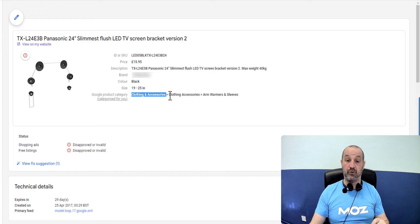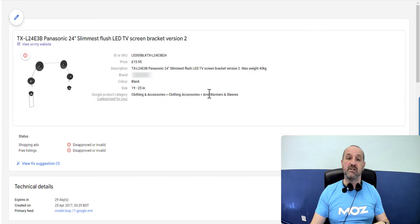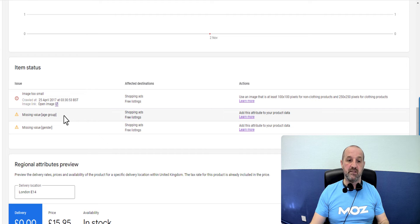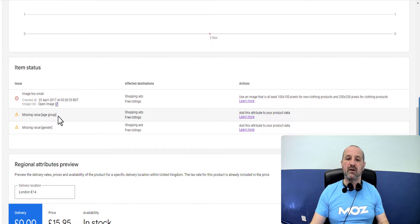So let's assume this Google product category is correct and you're seeing this issue of missing value age group. So how do we fix that?